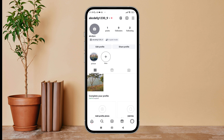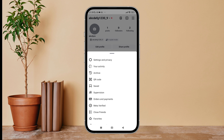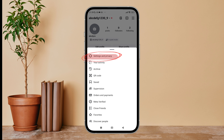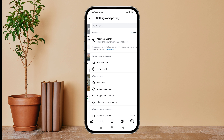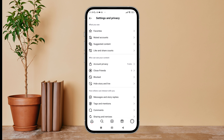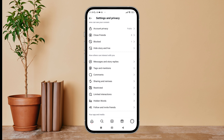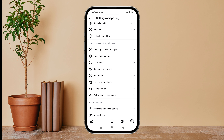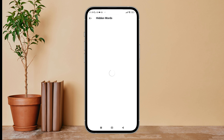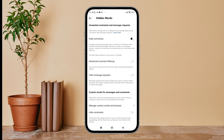Firstly, open the Instagram app on your device, then tap on the profile icon. Next, tap on the three lines icon. After that, tap on Settings and Privacy, then scroll until you find Hidden Words and tap on it. You can then see the option of Hide Comments at the top.